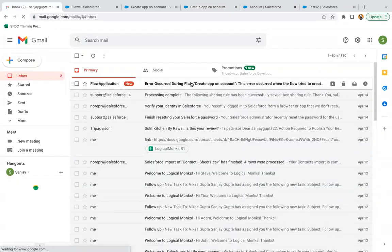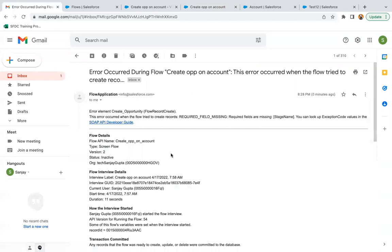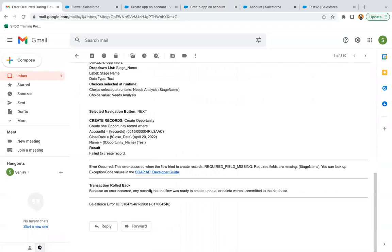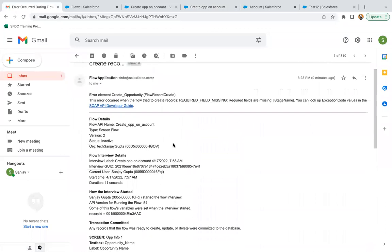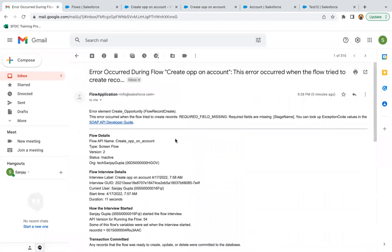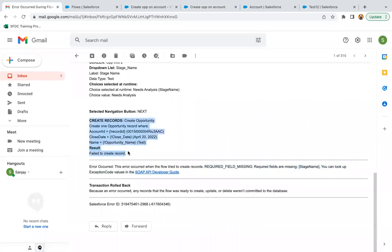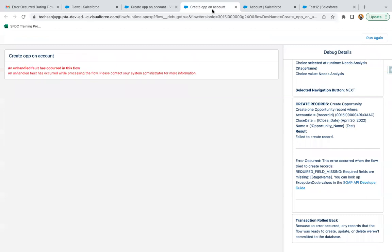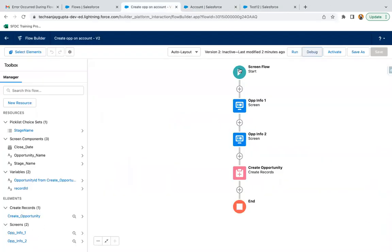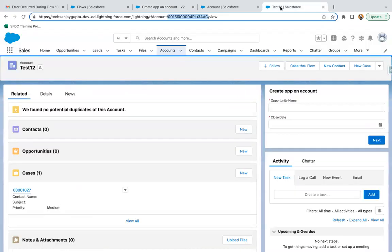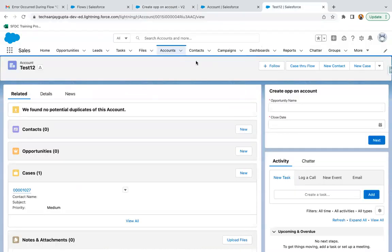You can see this email is available here. With the help of this email, you will be able to debug. Here also you can see this error message is available, and it is showing this create record element failed. Now suppose you activated this and you are just executing this from the UI.